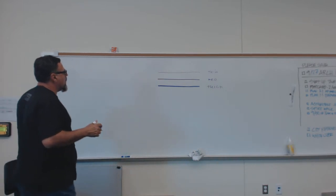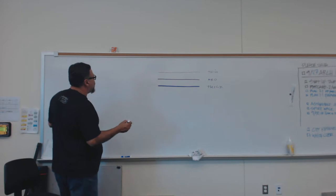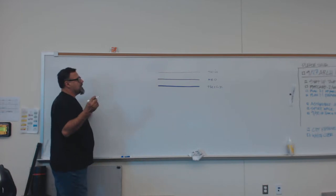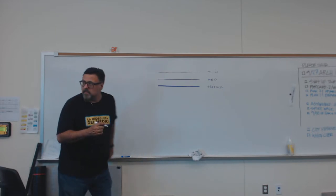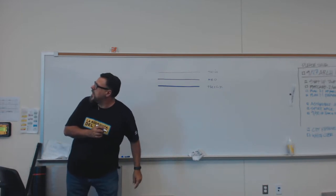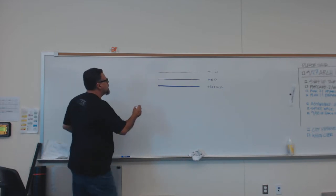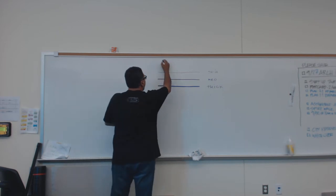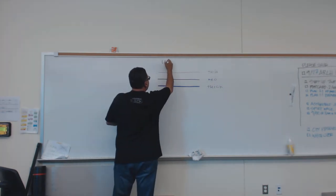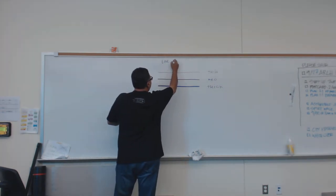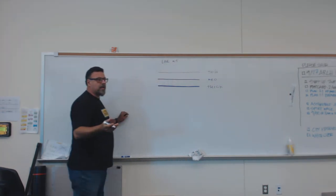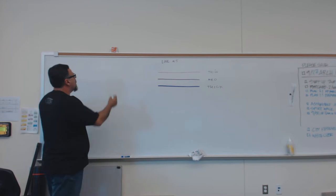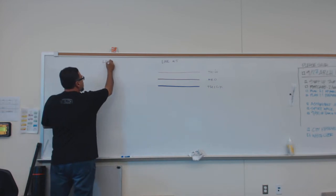The second thing I want you guys to be aware of is line types. So this is line weight, line thickness. And then the other one is line type.